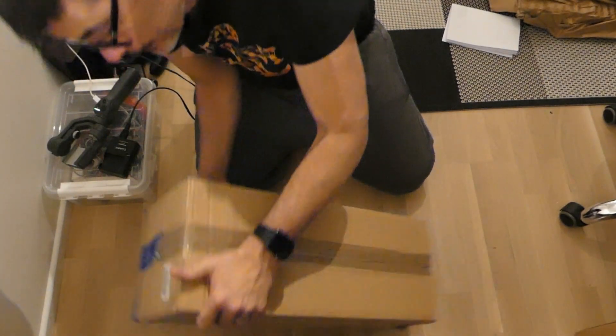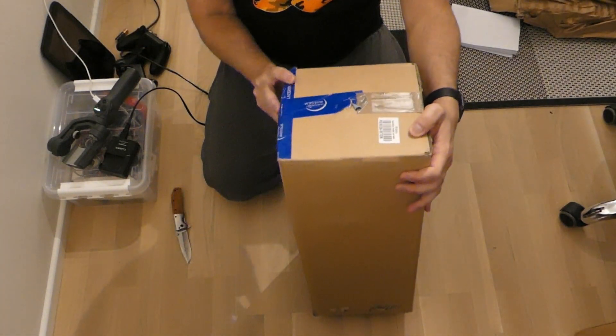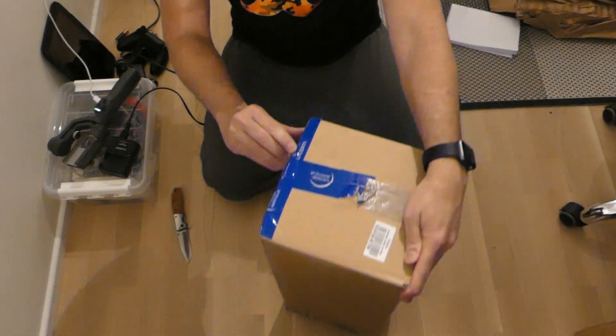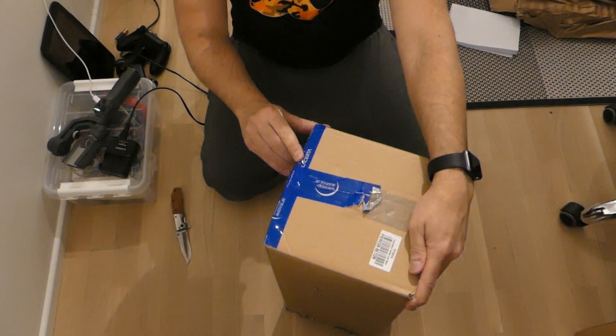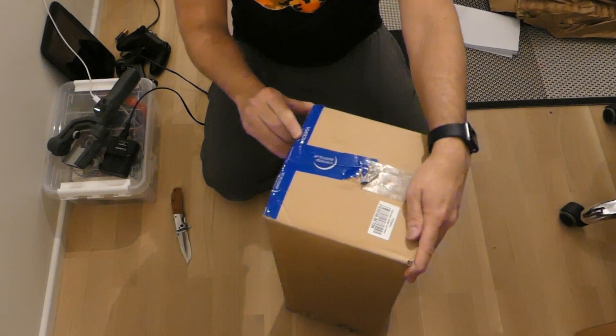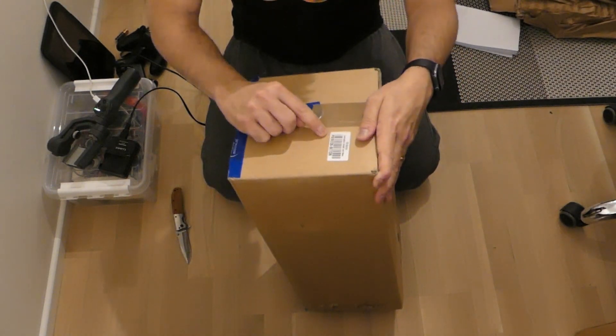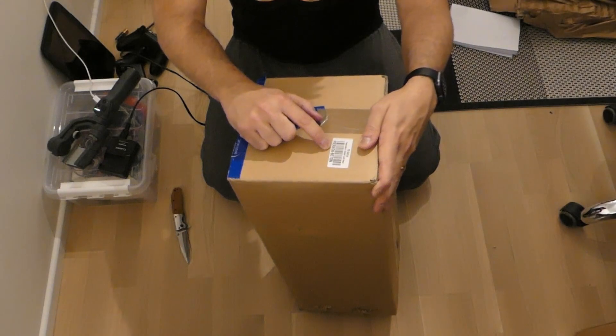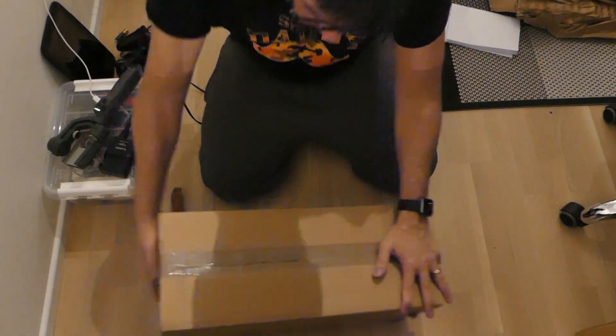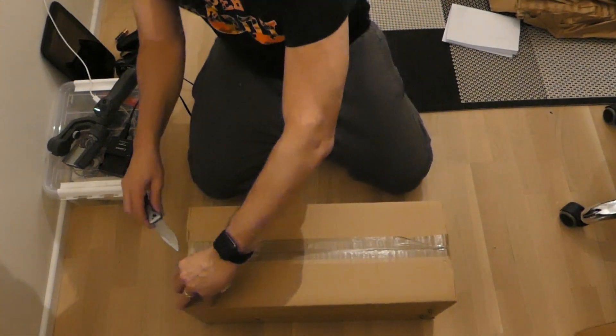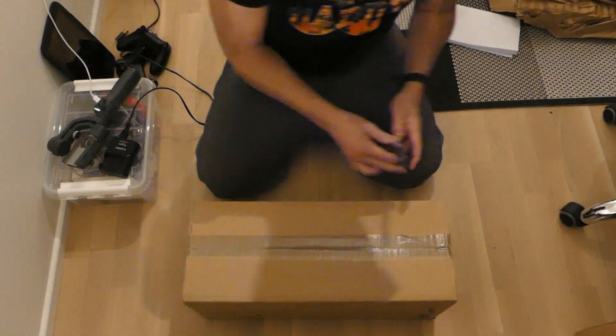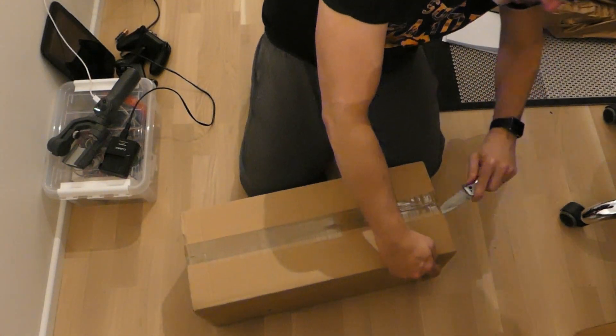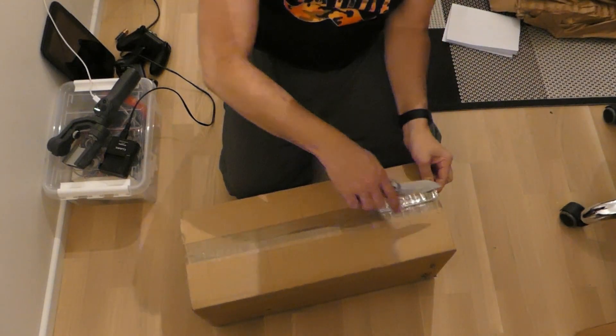And by the way, this is the Lacerta Pier adapter. And the code is here. Pier EQ6 Beton. So you have to put this on a concrete base. Let's open.